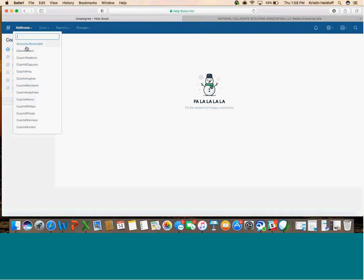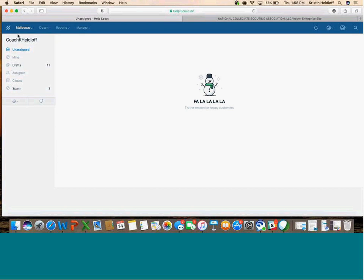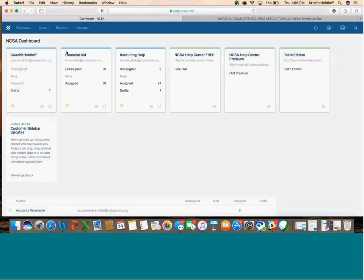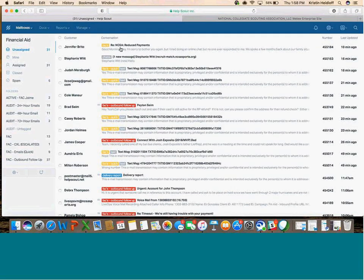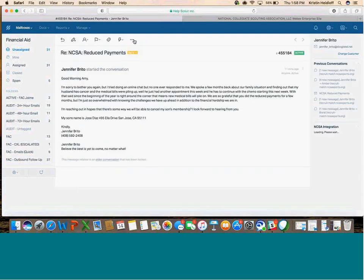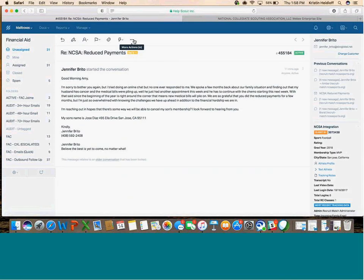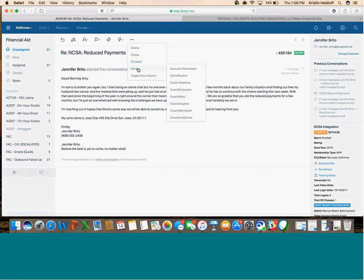The only other thing we'll go through is that last button at the top - those three little dots. What we want to focus on is this Move feature. This is really important for any time you're trying to change the mailbox that a conversation is in.